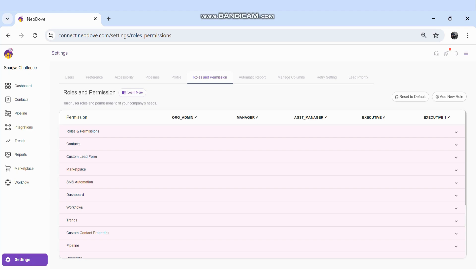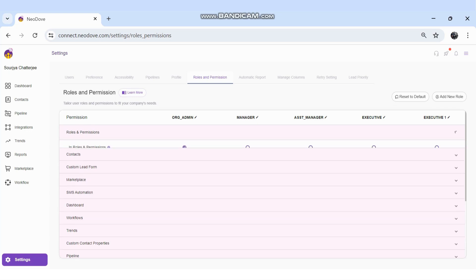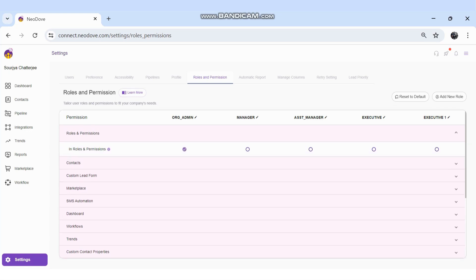The default roles are listed there. If we add a new role, it will also appear at the top. On the left-hand side, all the permissions are listed — meaning which permissions should be given to which roles. For example, the first permission is Roles and Permissions itself. Clicking on it shows which particular role should have the right to view and modify the Roles and Permissions option.